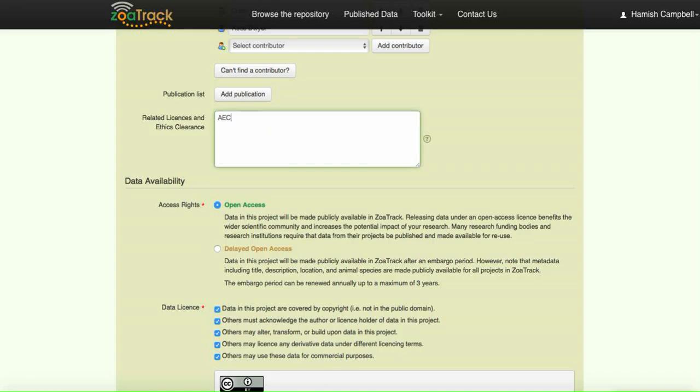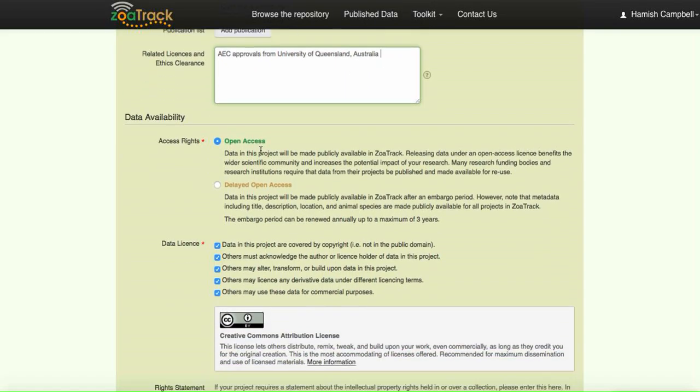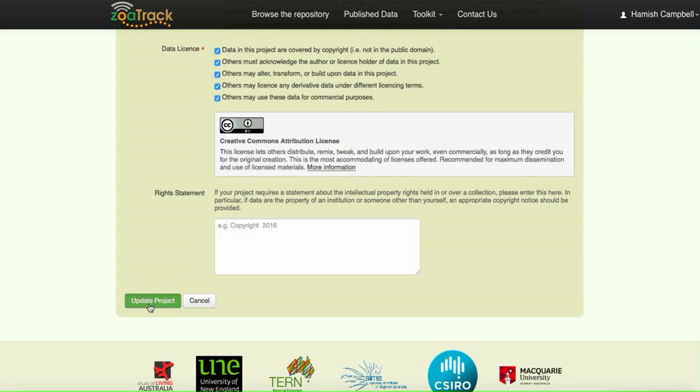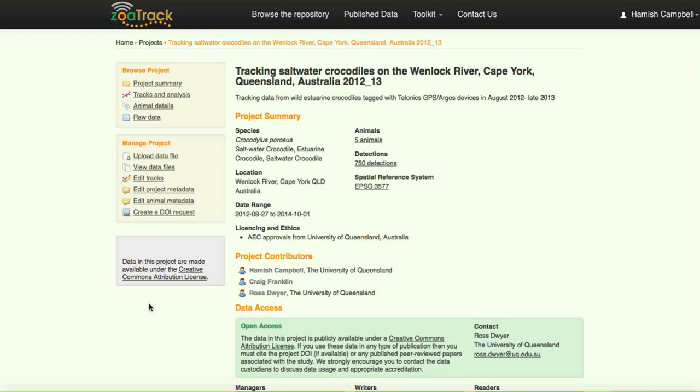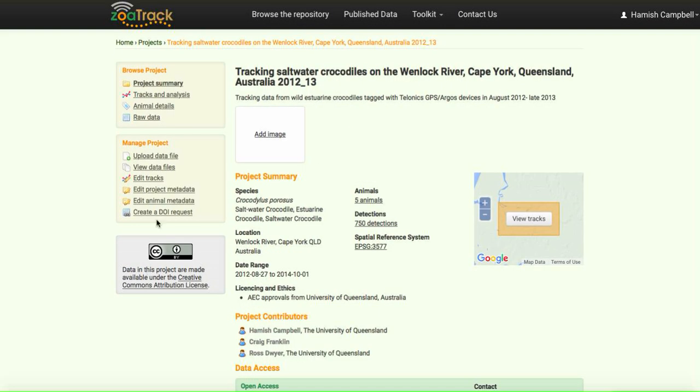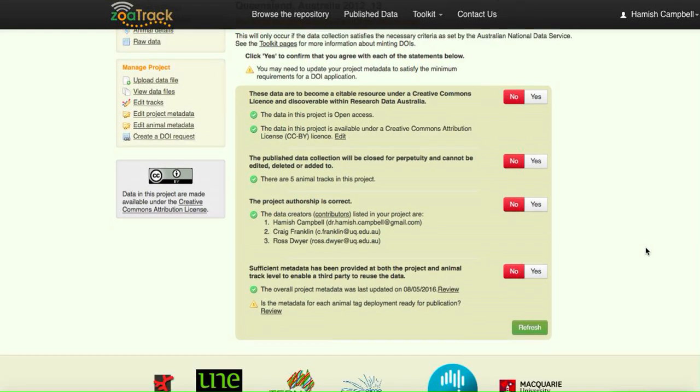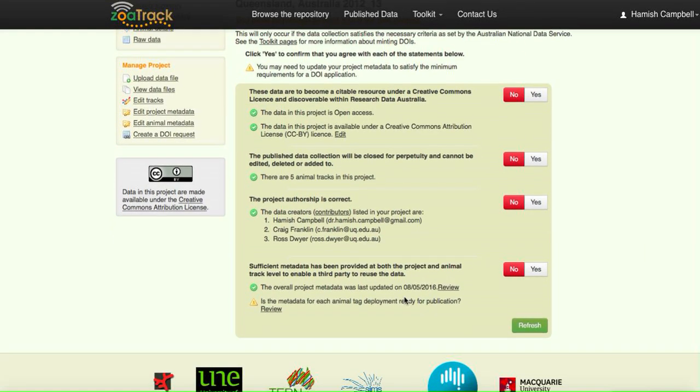Ensure that's correct for your dataset. We need to put in our ethics clearance and then update the project. So it is a little bit of a long process, but as you can see, ZooTrack takes you through each of those processes one step at a time.